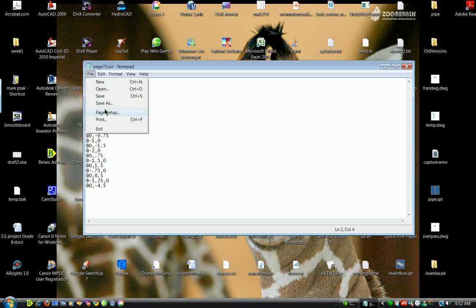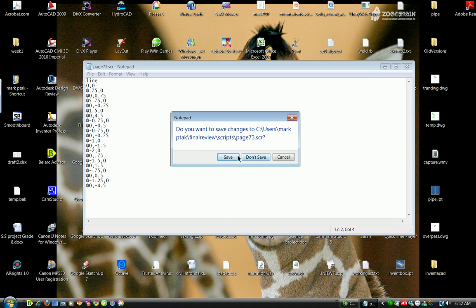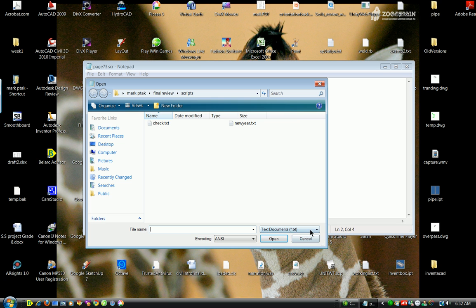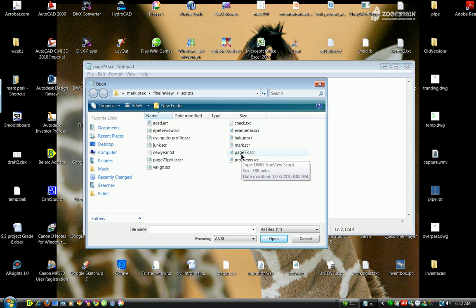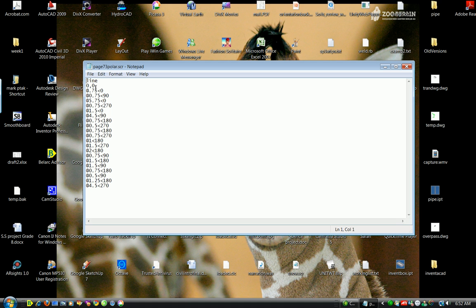I'll close this without saving since I've already done that correctly. Now I'll show you what that same thing looks like polar-wise. You don't have to do all one or all the other — you can mix and match. Again, you see 'line,' and since I didn't put a symbol in front, it goes absolutely from 0,0. This time it goes 0.75 for a distance and an angle of zero, due east, then 0.75 due north, and so on.